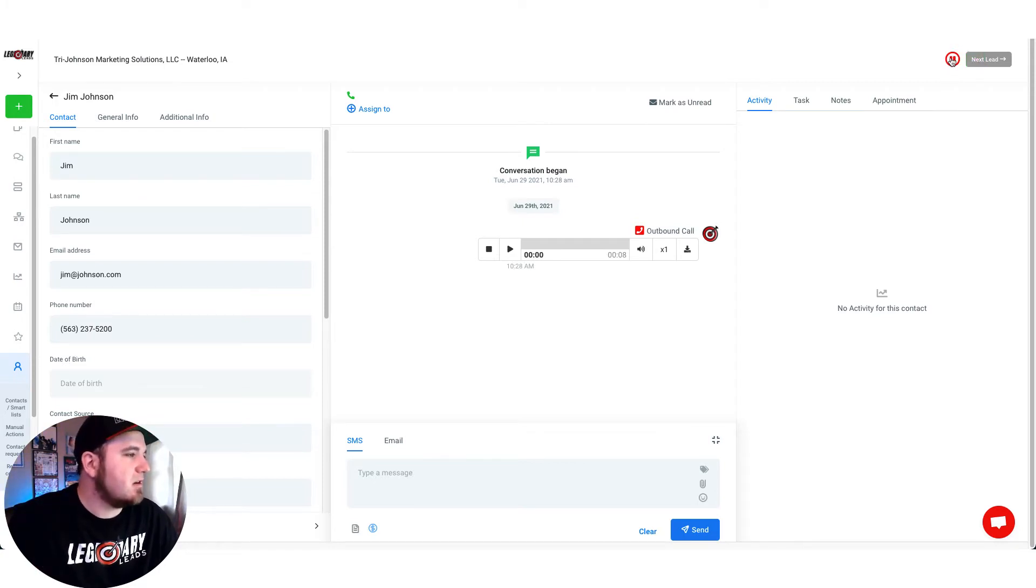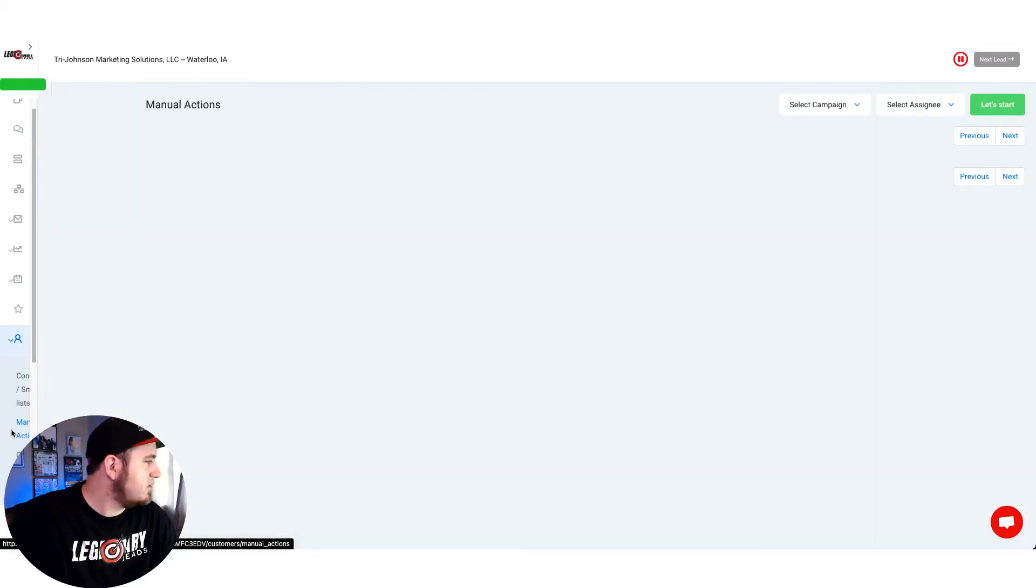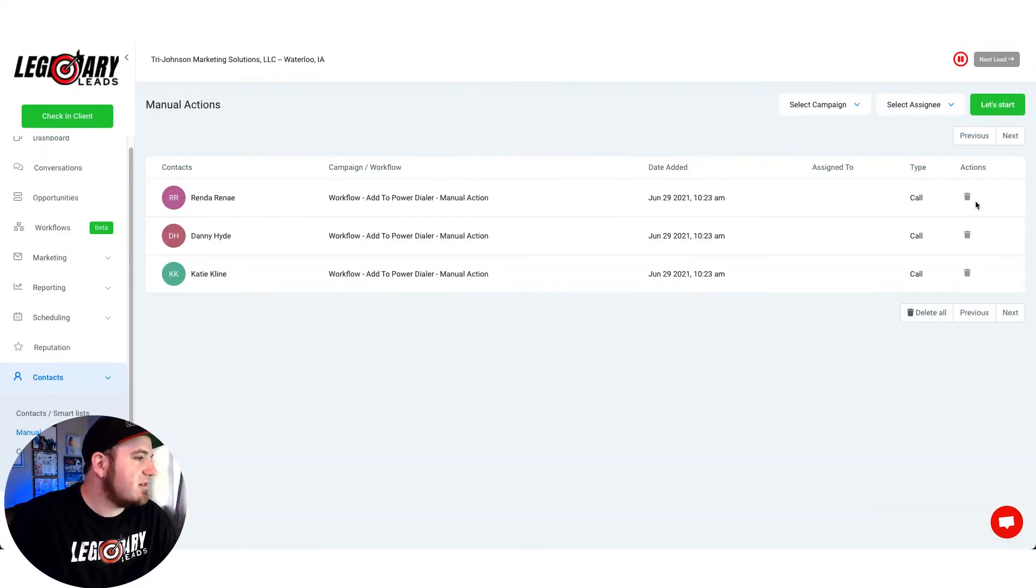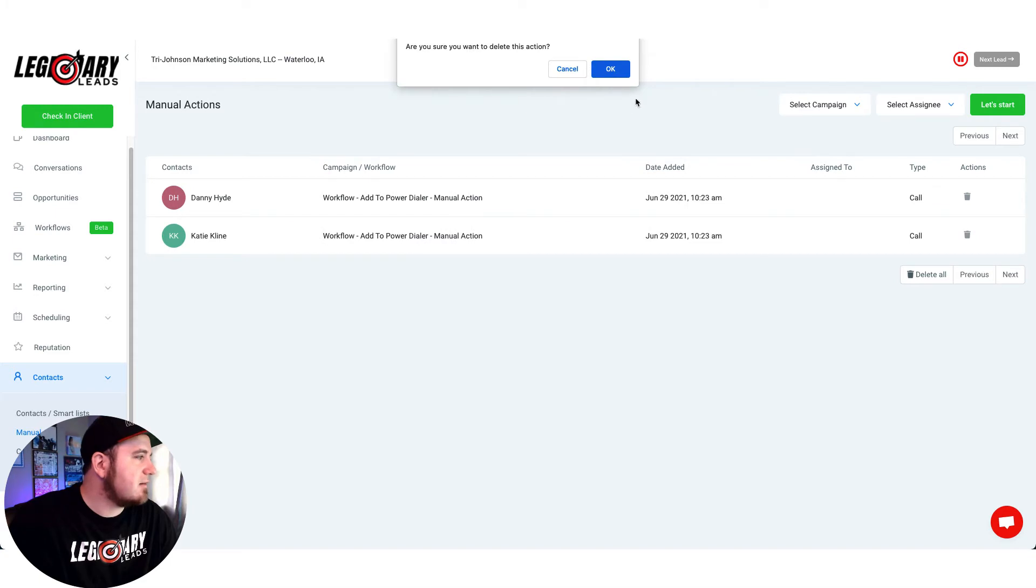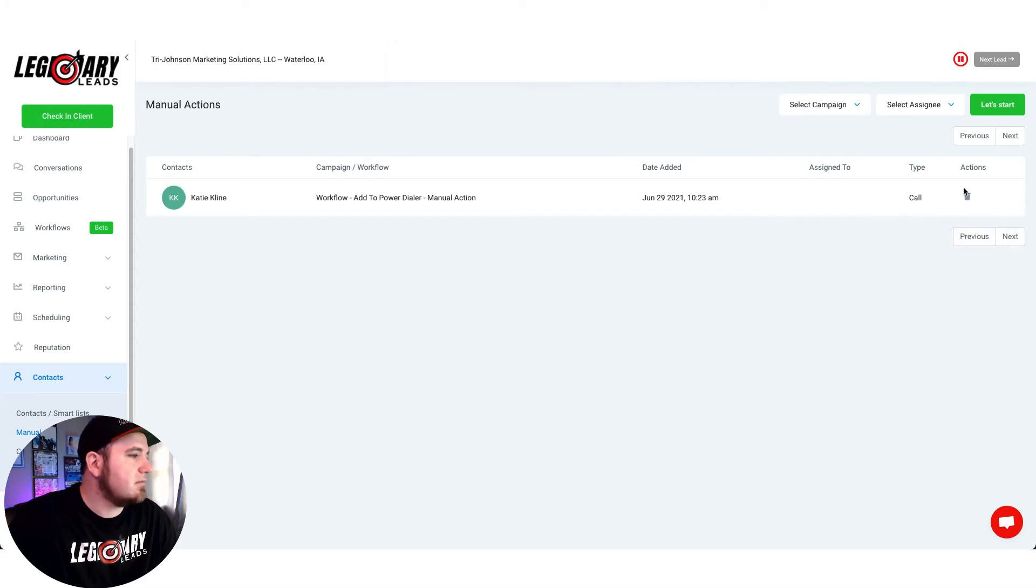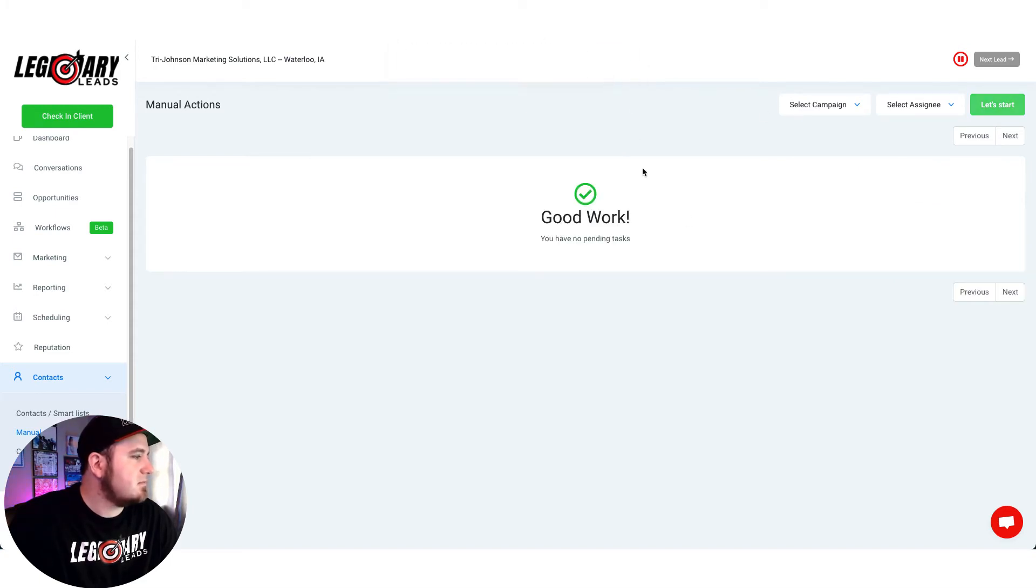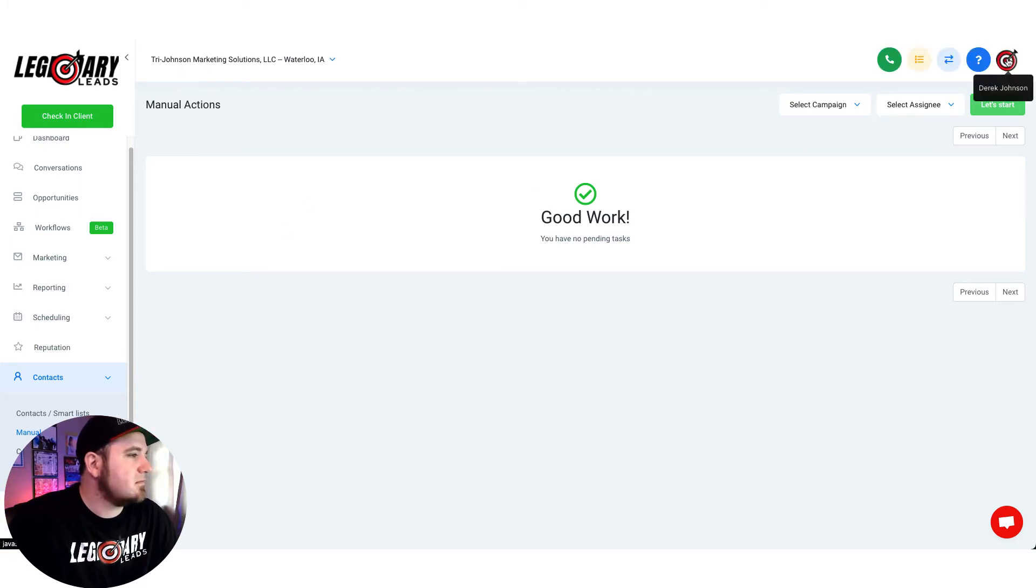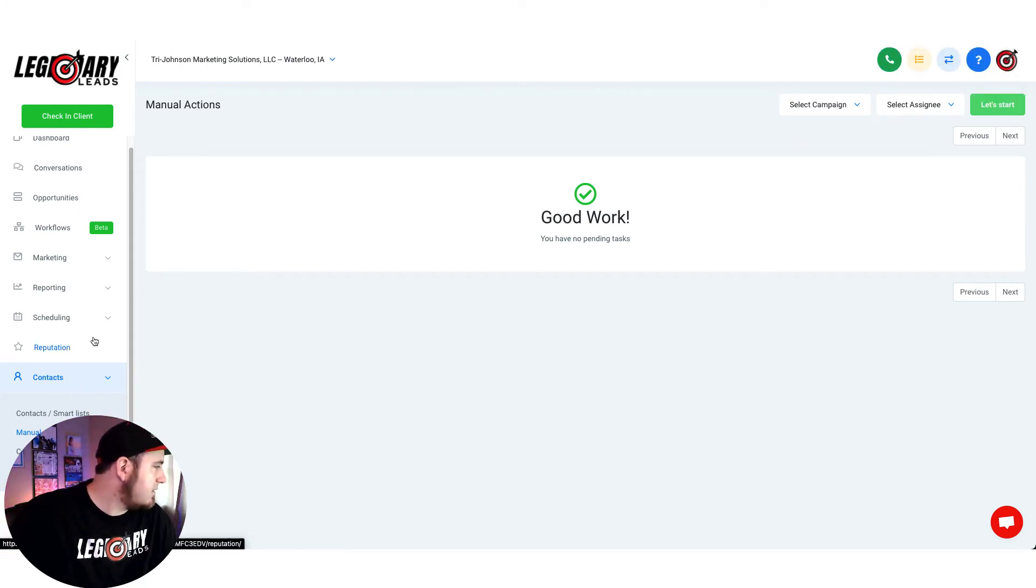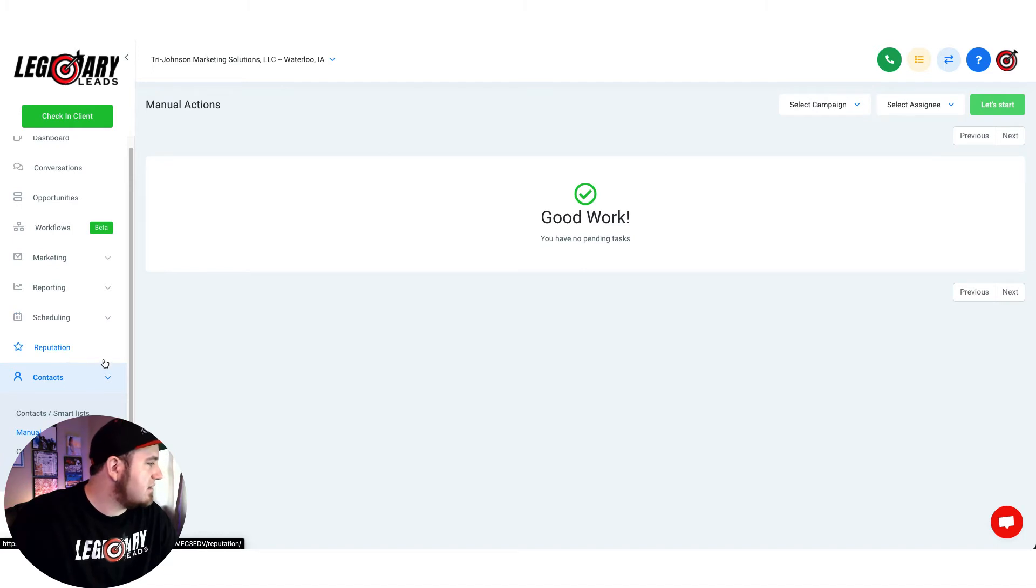I'm just going to hit pause on these and I'll go into my manual actions and I'll just delete the rest of these out of here. So good work, you have no pending tasks. And now I'll show you how to set this up.